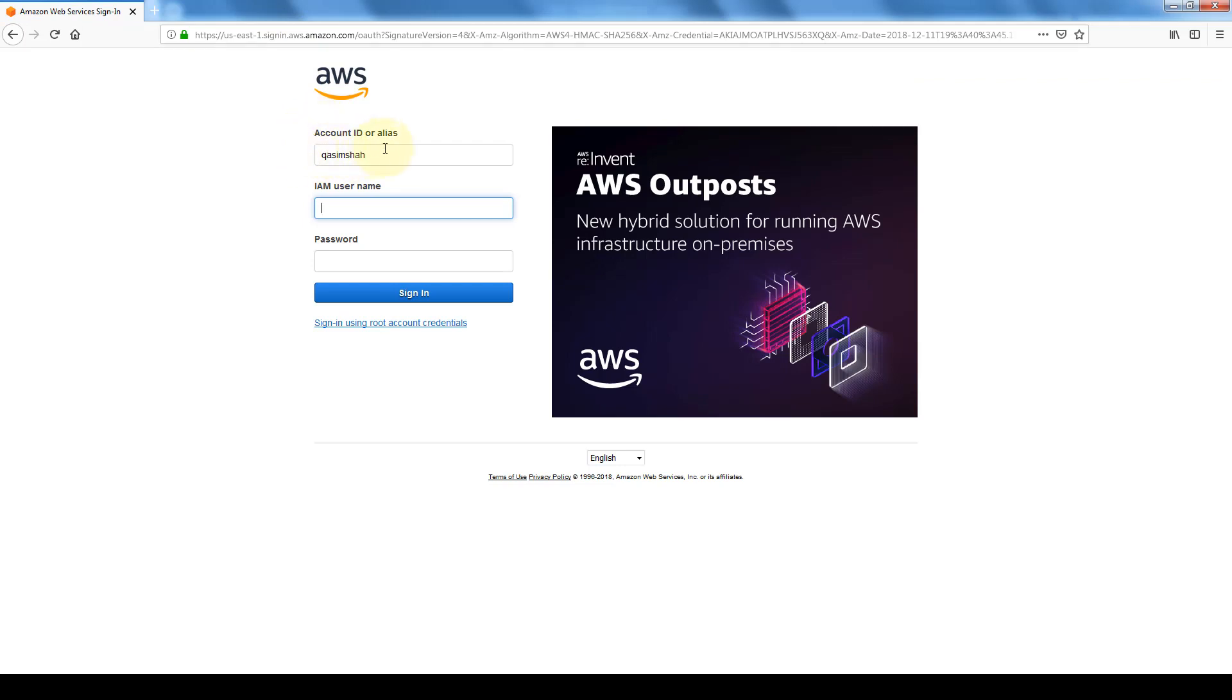So as you can see, the login looks a bit different than when we logged in with our root user. So here it gives us the account ID or alias, which again the account ID is the same as my name, the IAM user which is administrator.